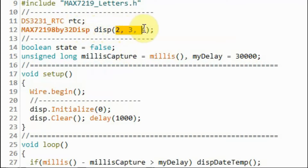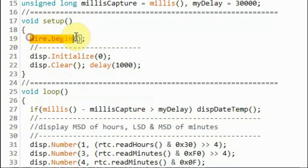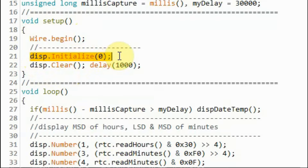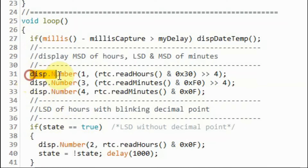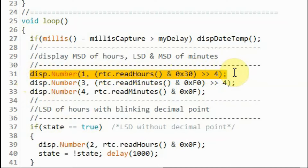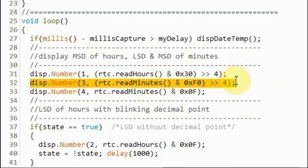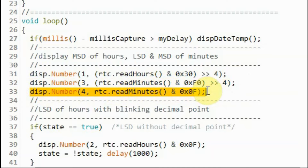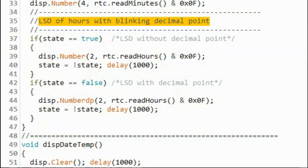The display object has three arguments indicating the pins for data, chip select, and clock. Within the setup function, we initialize the I2C of the microcontroller, initialize the MAX7219 four-digit display, set the brightness level, and clear the display. Within the loop function, we display the most significant digit of hours on digit one, the most significant digit of minutes on digit three, and the least significant digit of minutes on digit four. We also display the least significant digit of hours on digit two with a blinking decimal point that blinks every one second.